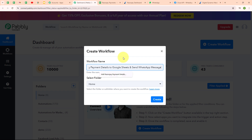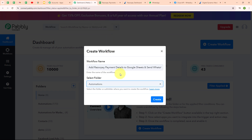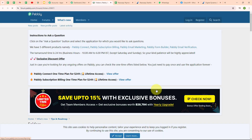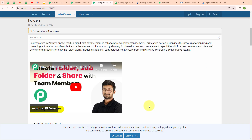I'm going to name the workflow: 'Add Razorpay payment details to Google Sheets and send WhatsApp message.' I'm going to select my folder as Automations — you can select your folder as per your need and create multiple folders to save your workflows accordingly. To learn how to create a new folder in Pabbly Connect, click the learn more link, which will take you to the forum with all the instructions.